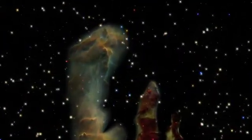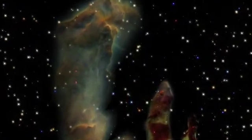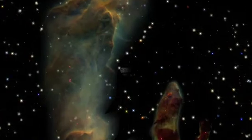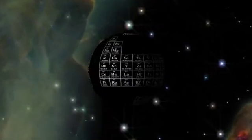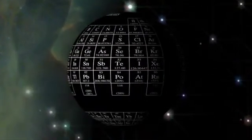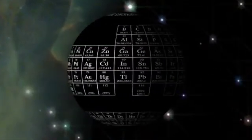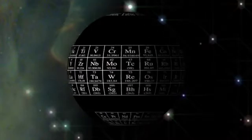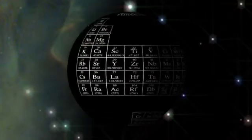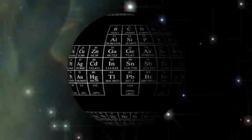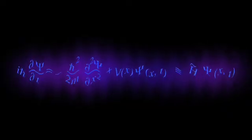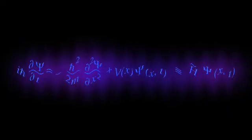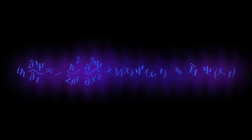Schrödinger's quantum mechanics explains every element in the periodic table of the elements. The solution to Schrödinger's equation, called the wave function, is a fantastically accurate description of the real world.